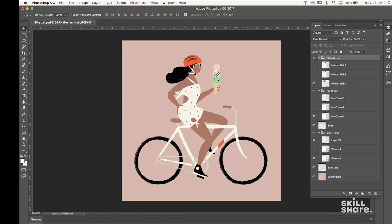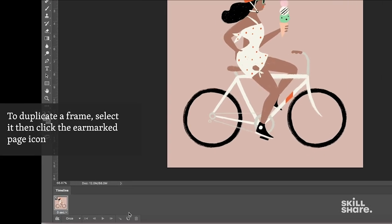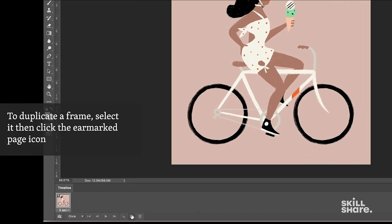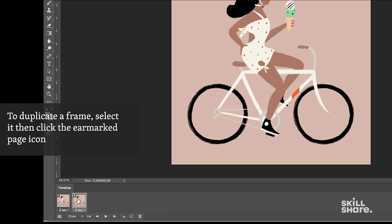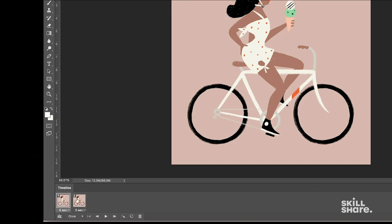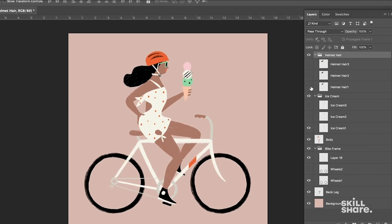So we have our first frame created and now we're going to add a second frame which is really just a duplicate of the frame before it. So now we have two identical frames. We see no motion. So let's start to add some motion by hiding and showing things.